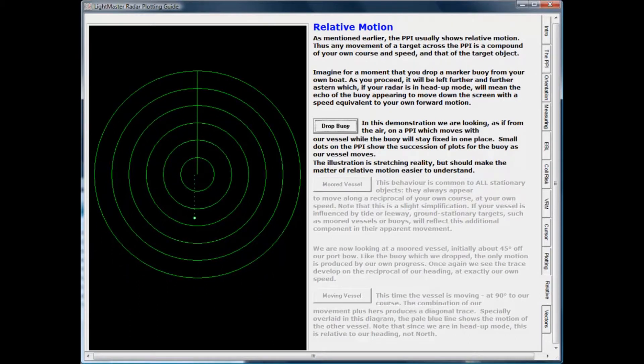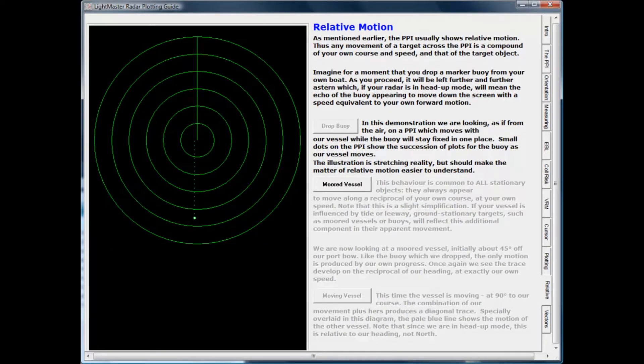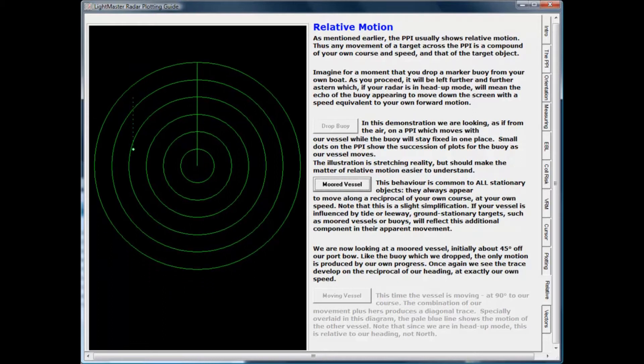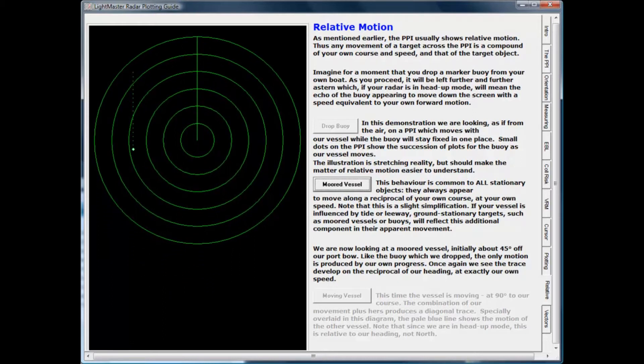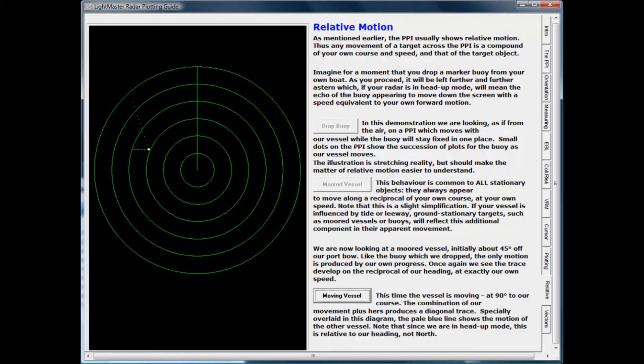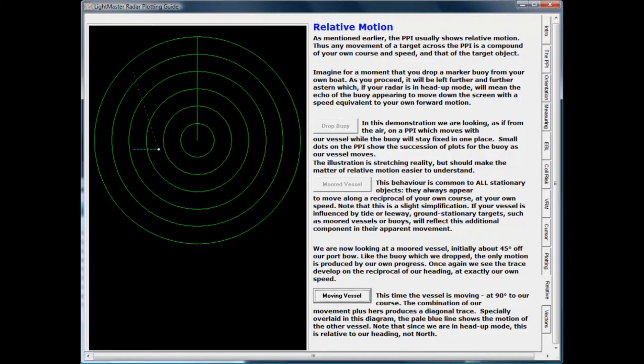What you will see on the radar screen is the compound result of moving targets together with your own vessel's course and speed. The animations in the Tutor help you with this key lesson.